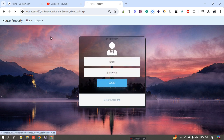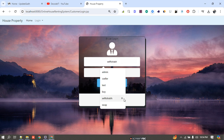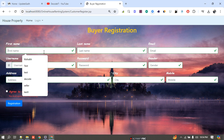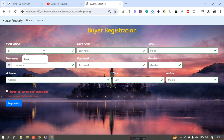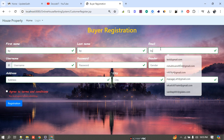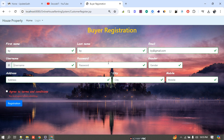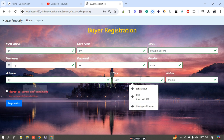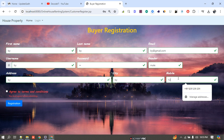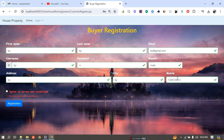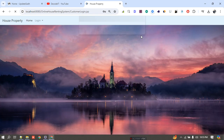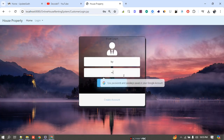Now I log in as a buyer. Same way, you can create a new account if you are new, or use your existing credentials. I create a new account, filling in the name, email, username, password, and mobile number. Successfully registered. Now I log in with that buyer account.